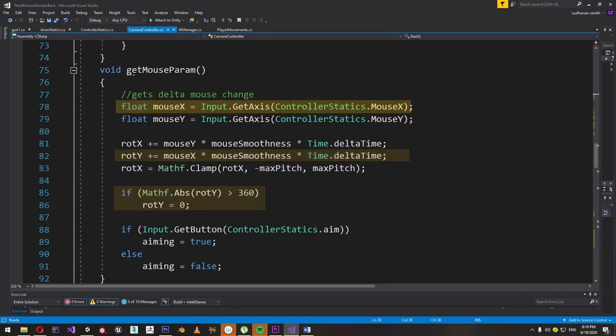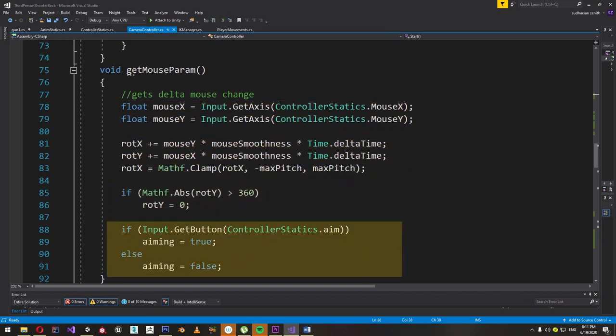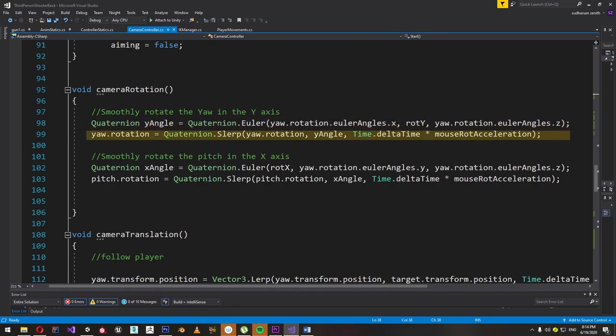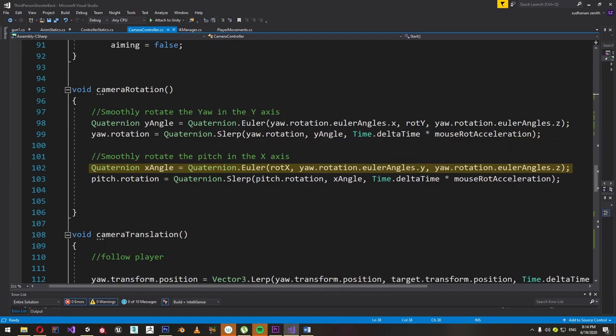After calculating the angles, let's handle the rotation. Create a new function called cameraRotation and rotate the yaw and pitch by initializing a quaternion with the new updated angles. For yaw we change the Y axis angle and pass the same angle for the rest of the axes. Then we slowly interpolate between the current rotation and the new rotation. We do the same with pitch but change the X axis angle instead of Y. And that's it for the rotation.